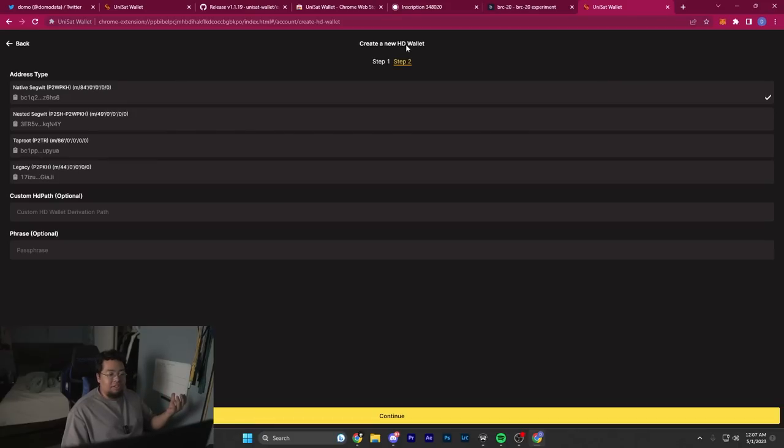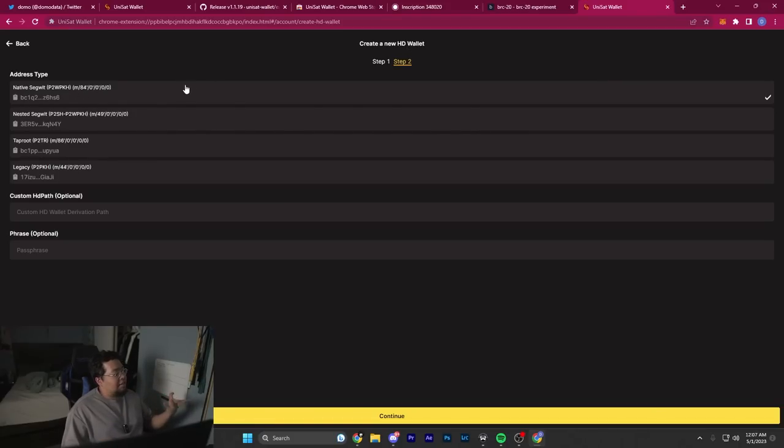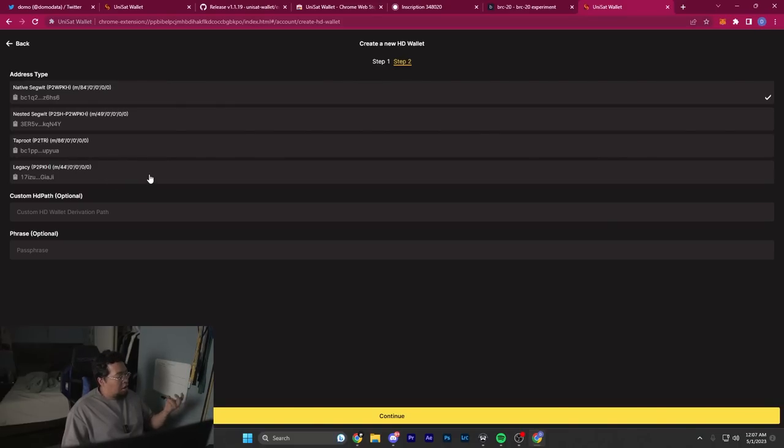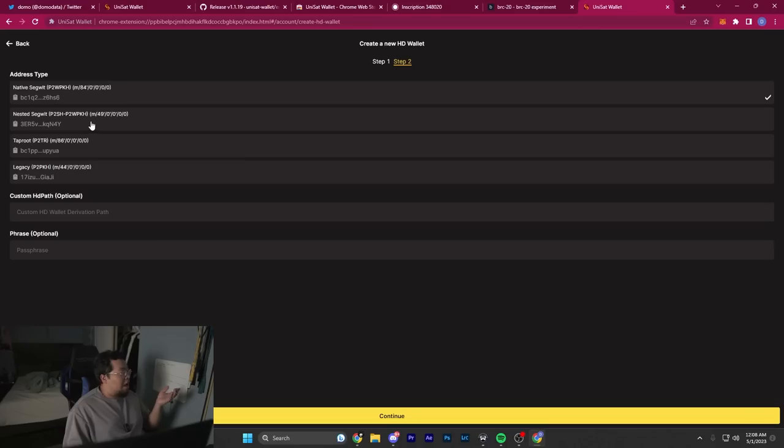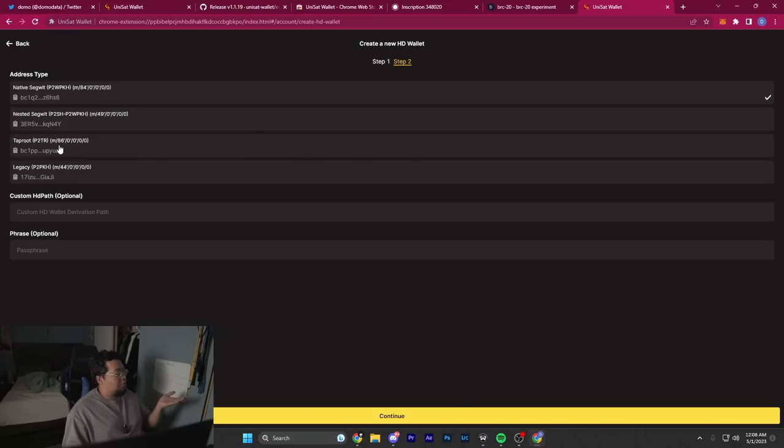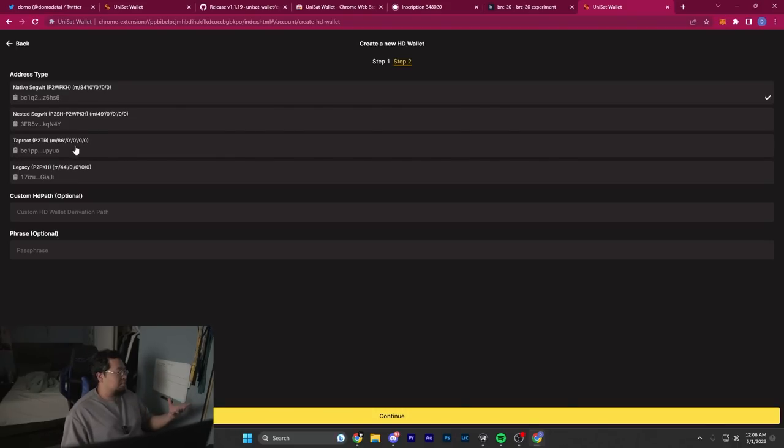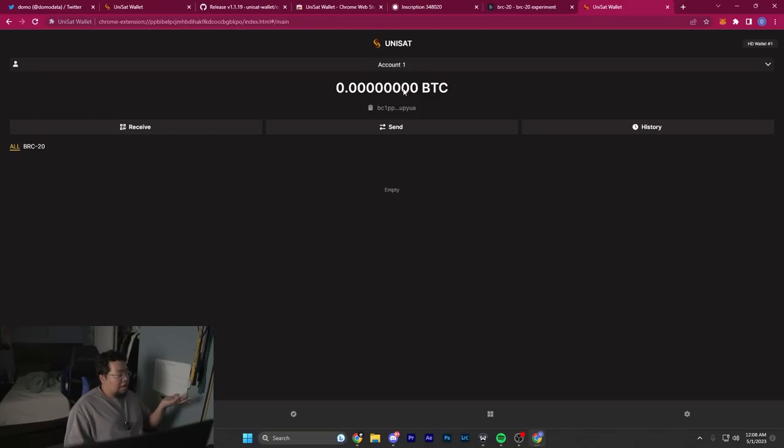You'll be prompted with creating a new HD wallet. An HD wallet means hierarchical deterministic wallet—it lets you make infinite amounts of addresses. In this case, it lets you choose different types of addresses, which is amazing. We don't really see this option with Pure Wallet or Xverse Wallet. I do wish there was more clarification that Taproot is best for Ordinals.